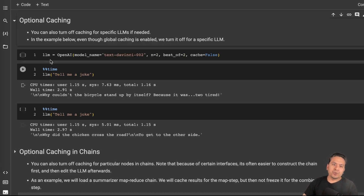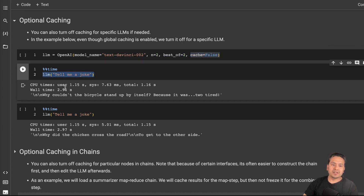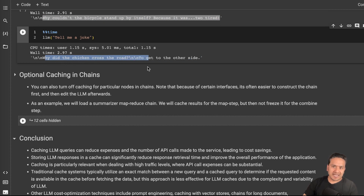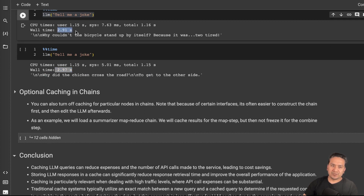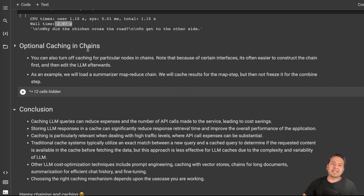Now let's look at optional caching. You can turn off caching for specific LLMs if needed. Even though global caching is enabled, here I create an OpenAI LLM with `text-davinci-002` and set `cache=False`. I asked 'Tell me a joke' and it took 2.91 seconds. Asking the same question again gave a different answer and took 2.97 seconds — almost the same time — because the cache is off and it makes an API call both times.